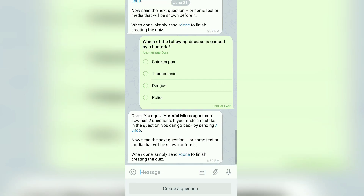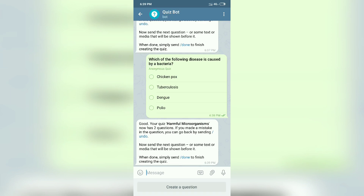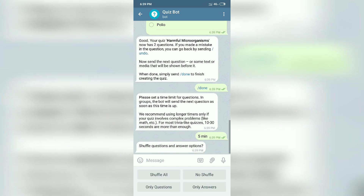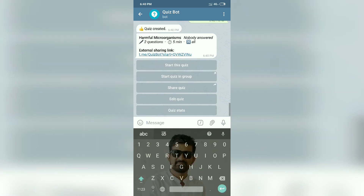Now I have to add the time limit for each question. Set the time limit according to the difficulty of your question — I will select five minutes. Then there is a Shuffle Question and Answer option. You can shuffle all or skip this step. I will select Shuffle All, which means both the question sequence and option sequence will be shuffled. Now my questionnaire is created with two questions and a five-minute time limit.